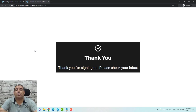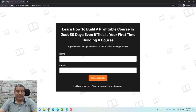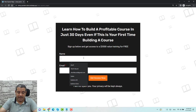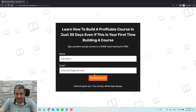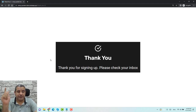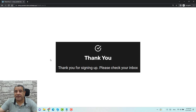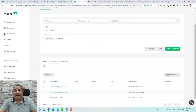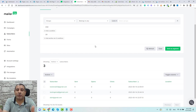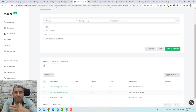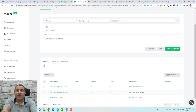Now we need to test the whole process. Let's refresh the squeeze page and add a name — 'Test Name' — and a test email, test33@gmail.com, then click 'Get Access Now.' As you can see, we've been redirected to the thank you page. Let's go back to MailerLite and check if the contact details have been added. This is how you can design a squeeze page, redirect people to a thank you page, and add their contact information into MailerLite or any other email marketing platform such as ActiveCampaign, MailChimp, or FluentCRM.